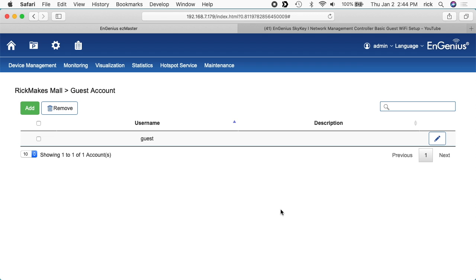That's how you set up guest access with a username and password. Just so there's not any confusion, this isn't an encrypted Wi-Fi access point. This is still an open access point. And when you go to it, you get the captive portal and you enter the username and password on the captive portal.